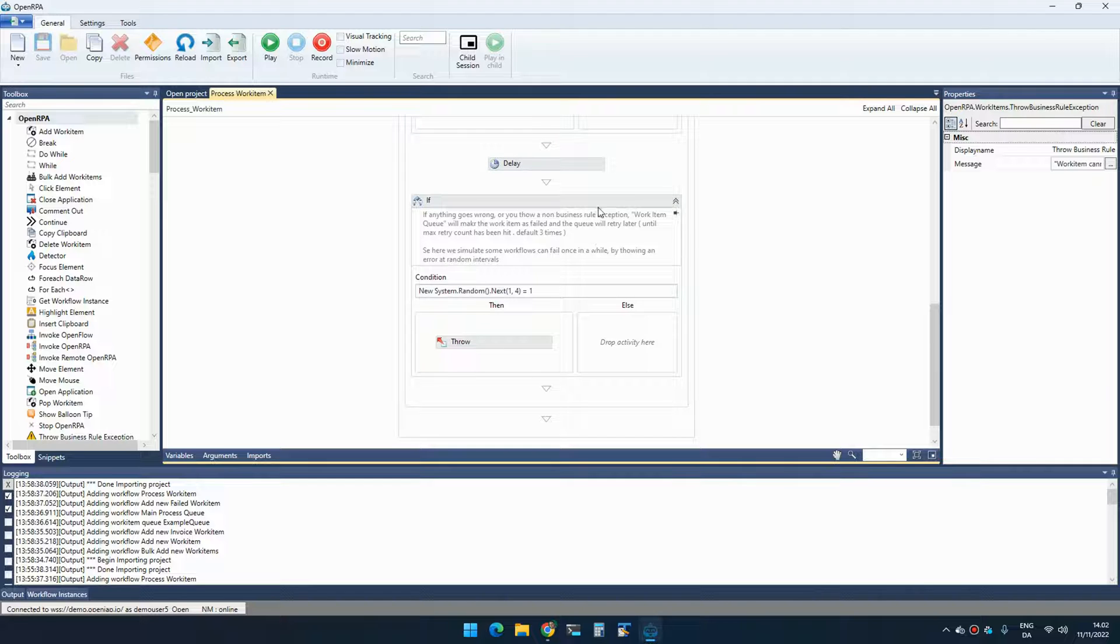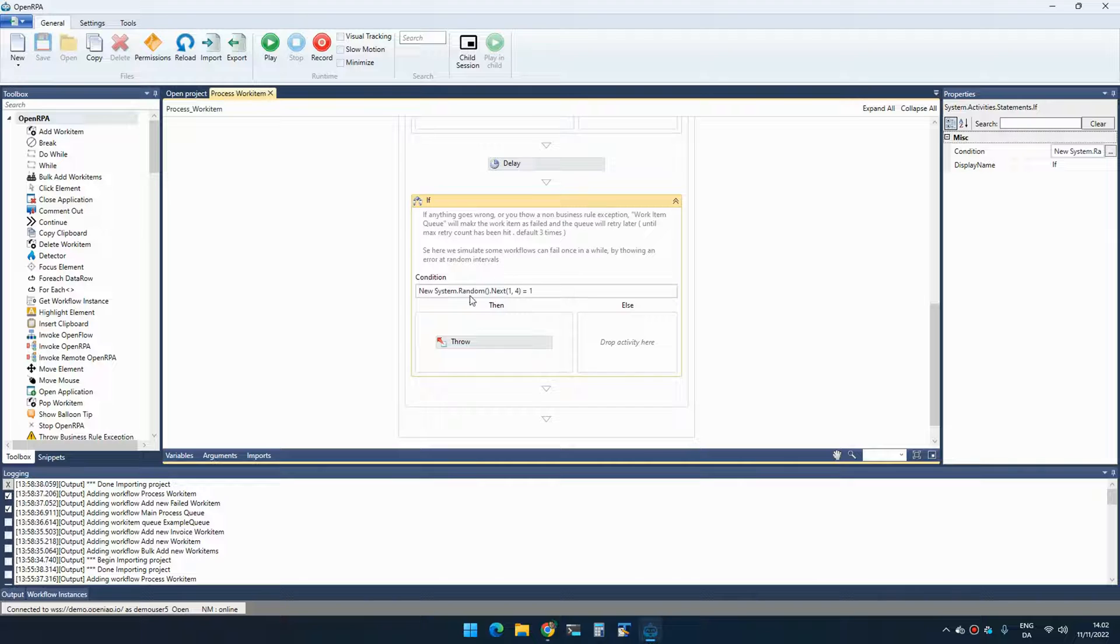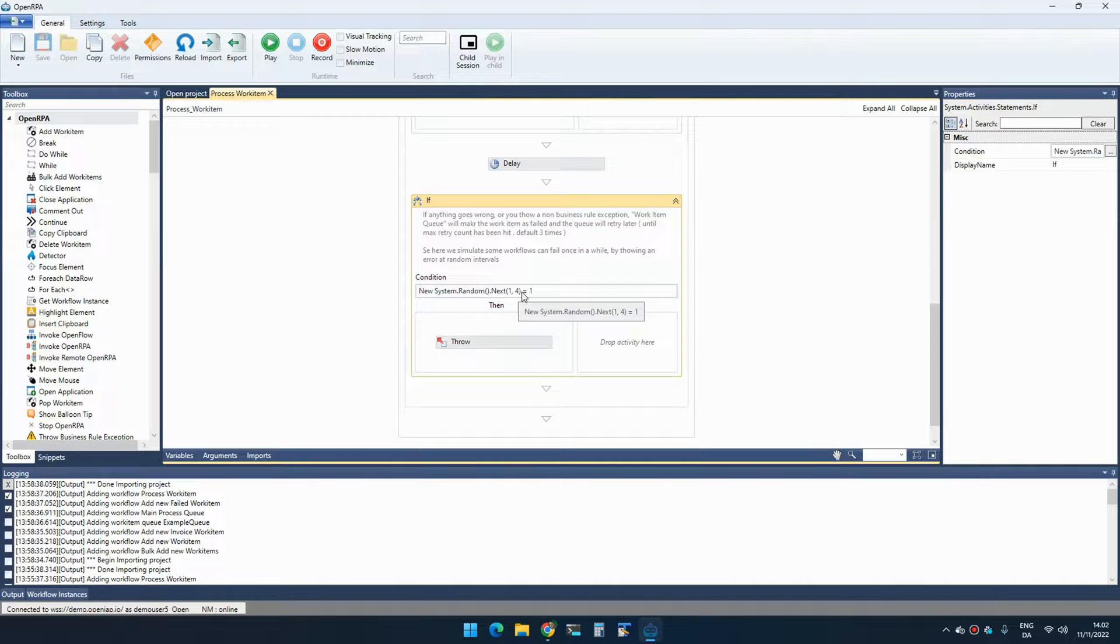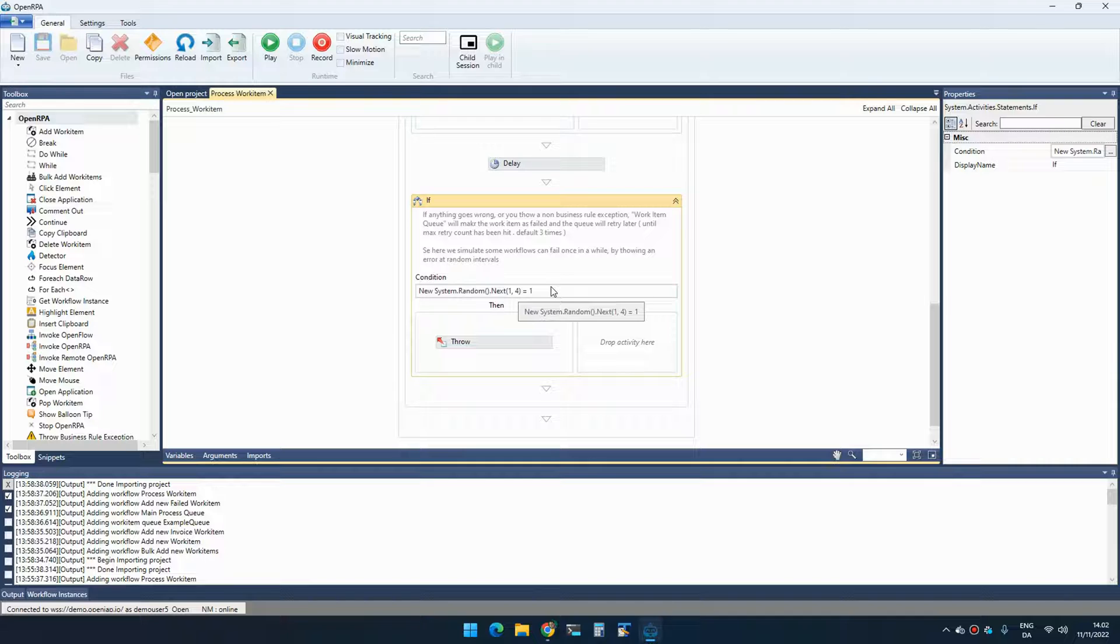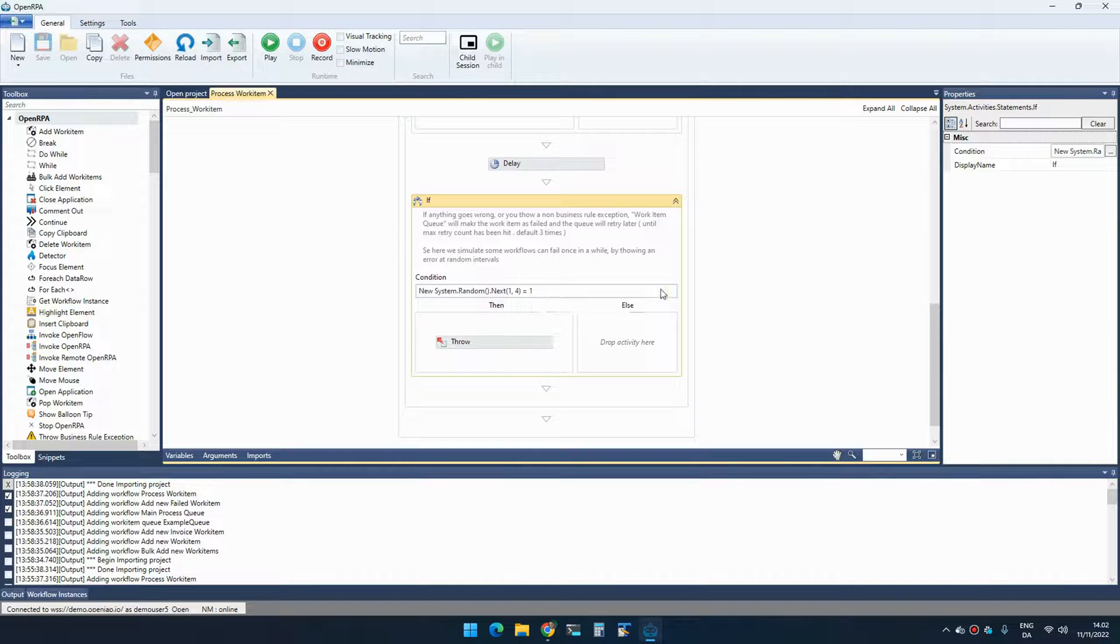To simulate that sometimes a random thing fails, I'm going to throw an exception here once a one out of four times. So this is to simulate that sometimes element was not found. Sometimes the page is not responding. Sometimes the database is down. Whatever it is that you're doing that if we retry, maybe it will work either way. So this is what we're trying to simulate here.